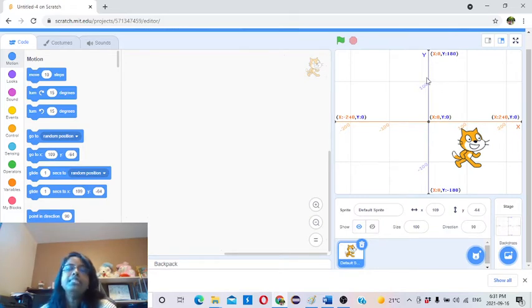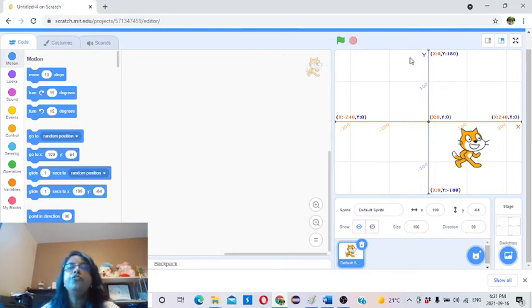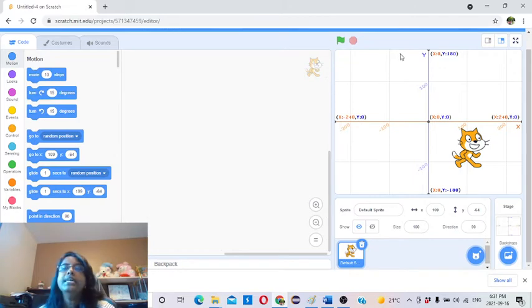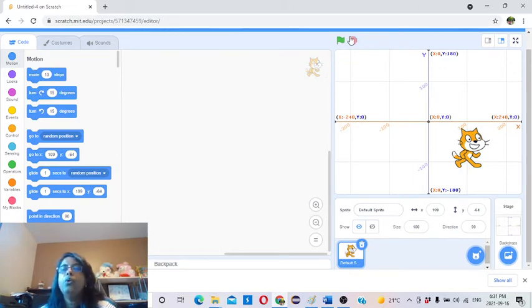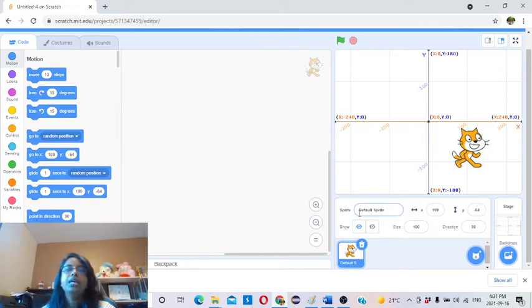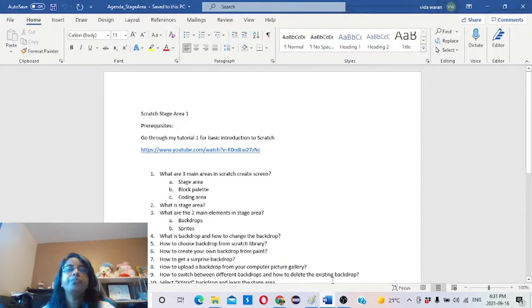Today this is Tutorial 2. We are going to focus on the stage area in Scratch — all the options available in the stage area. Let's go to the agenda and see what we are going to do.